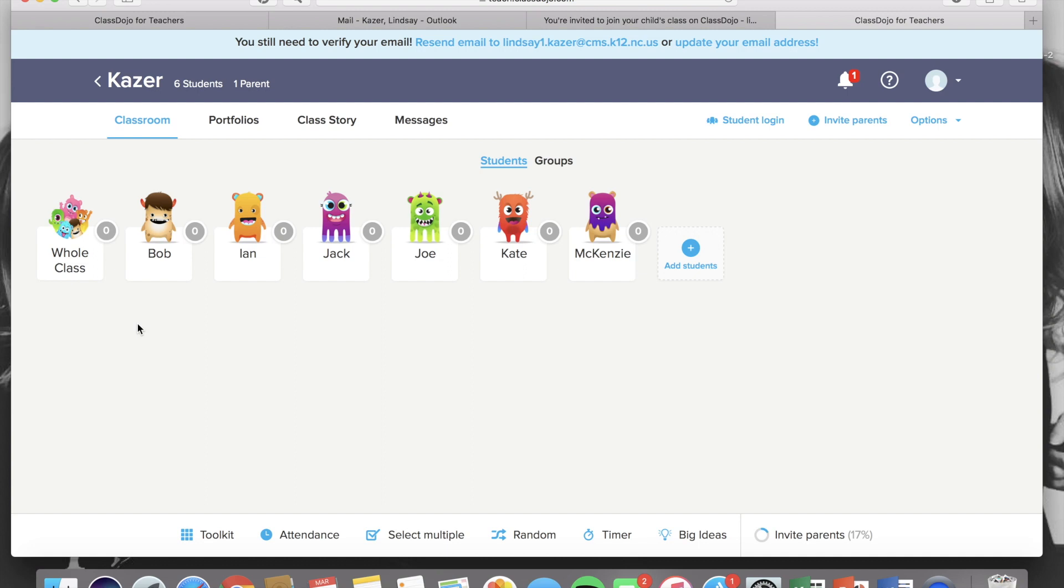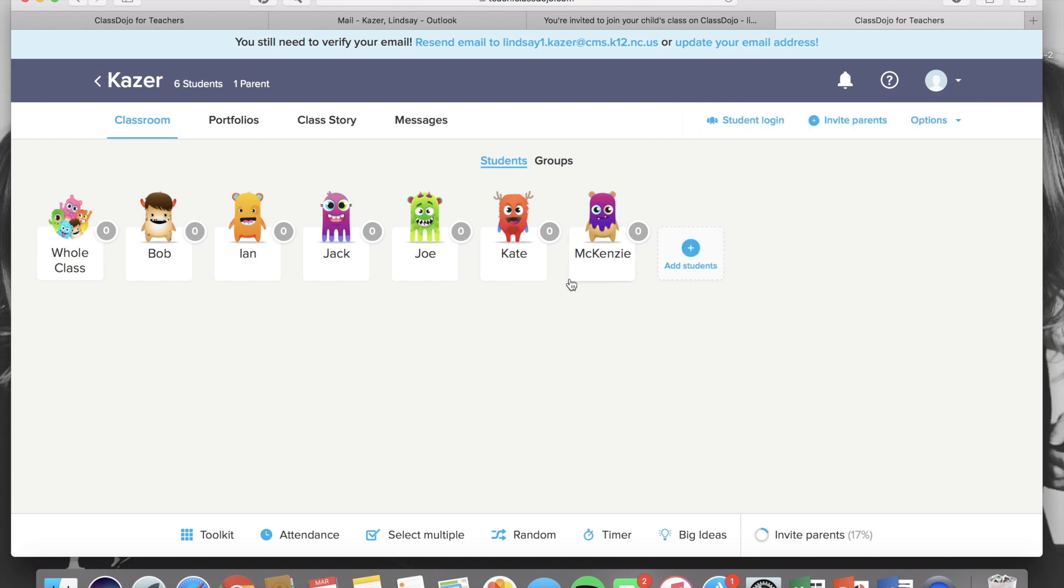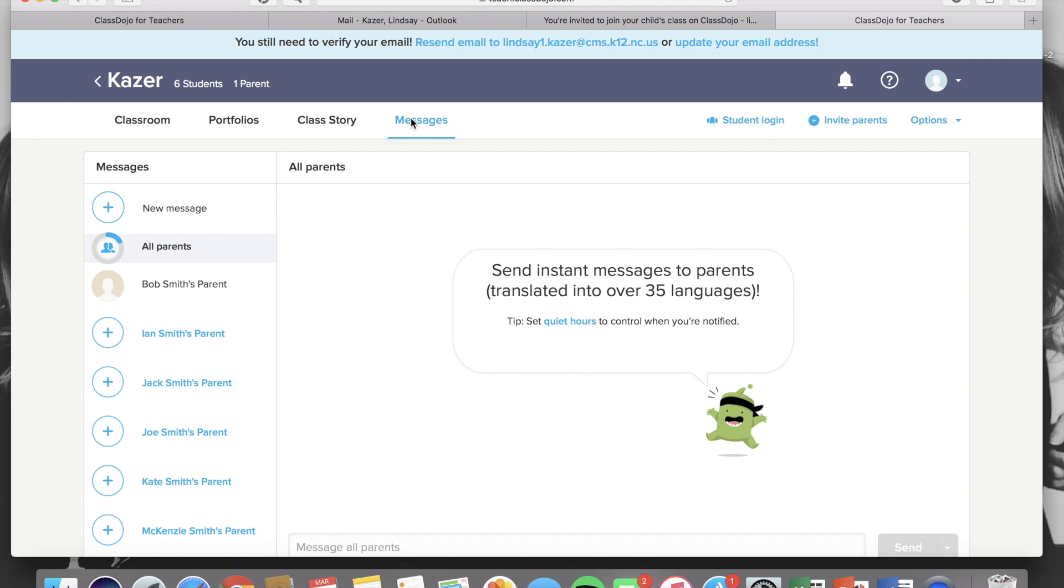When a parent connects, you will get a red notification and it will tell you which parent has connected. And once you have parents who are connected, you will now be able to use the instant messaging feature.